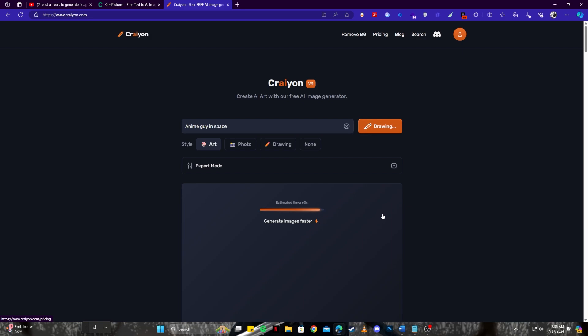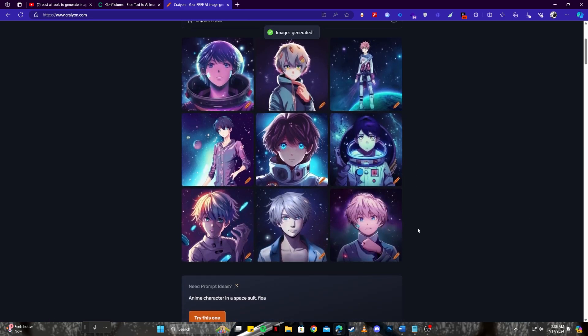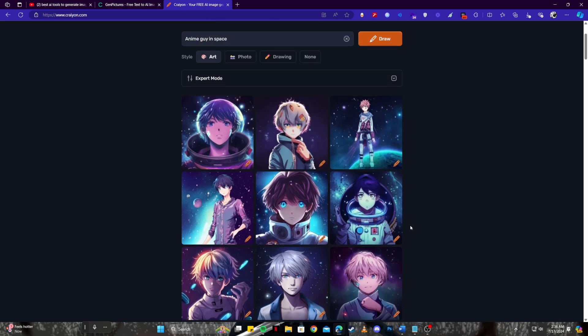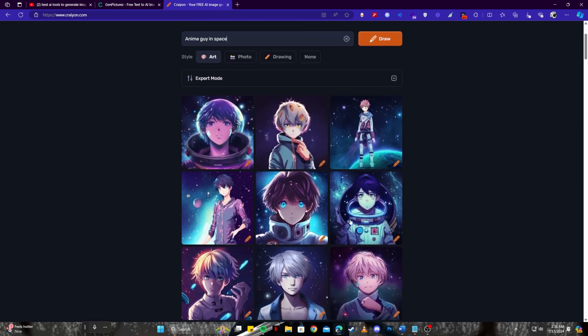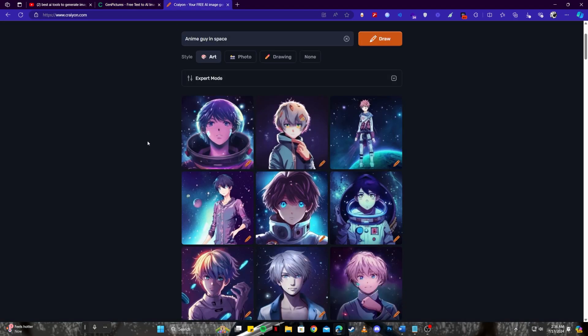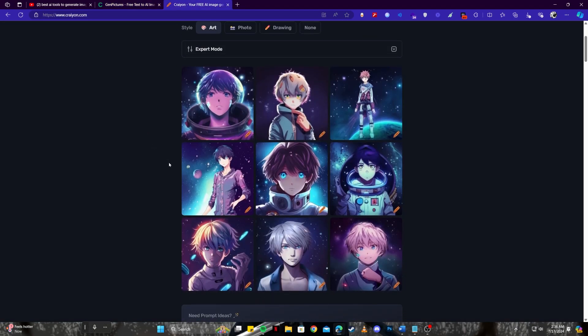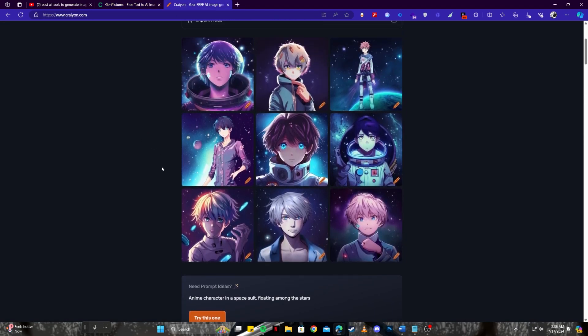As you can see it also gives us a lot of options to choose from. So even in the free version we got nine images out of a single prompt, so that is crazy. As opposed to the other one, Gen Pictures only gave us one image and this one gave us nine high quality images, so definitely this is a really good tool that you can add to your list.